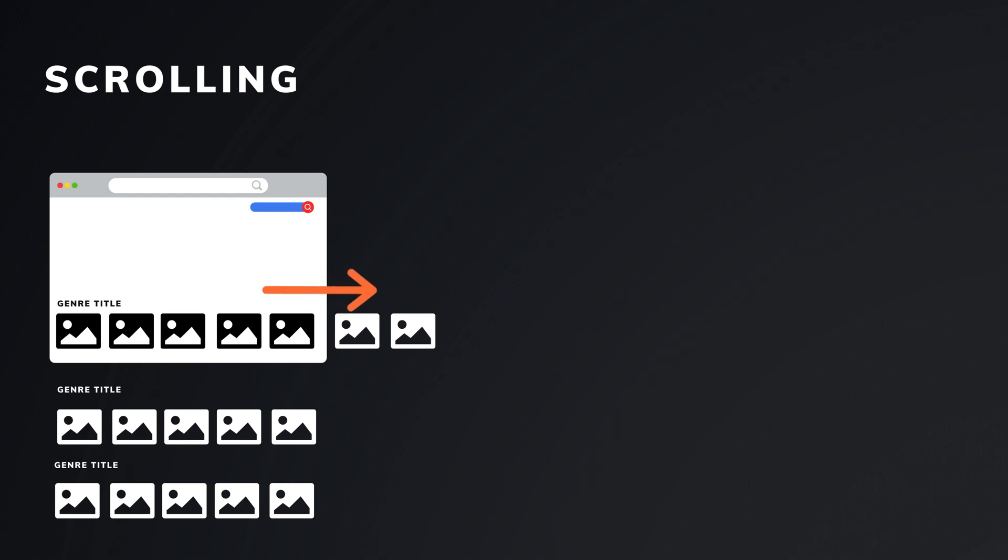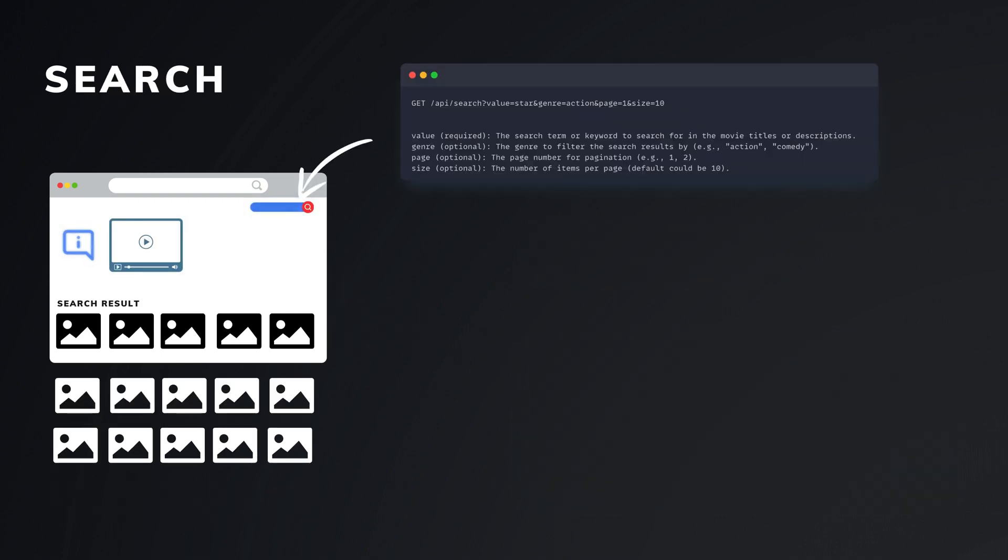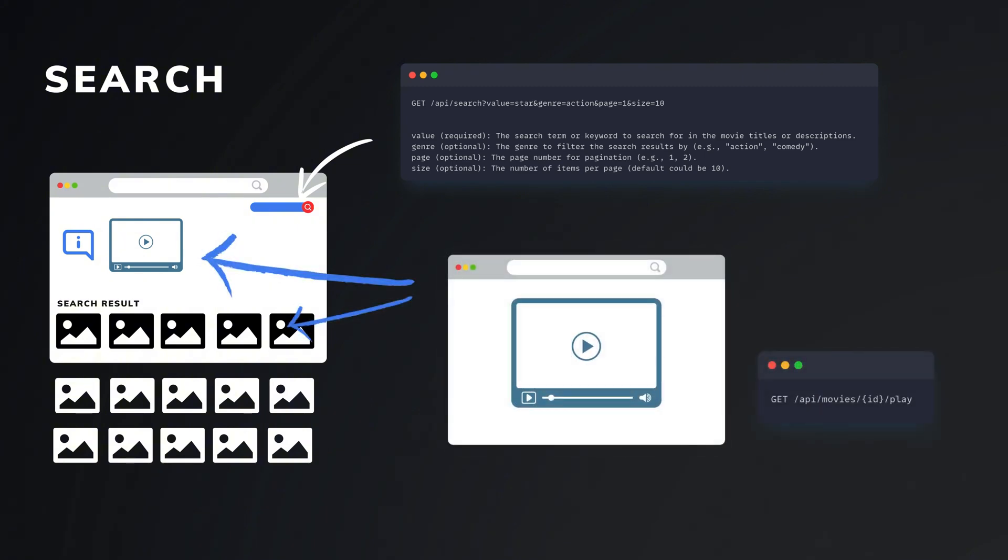when scrolling through a specific group of movies, we still use the REST API. If we type something in the search bar, we use a search endpoint with pagination as well. And if we click on a movie, we navigate to the movie page, which has another specific endpoint to fetch detailed data.